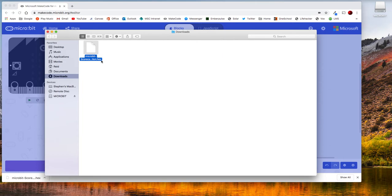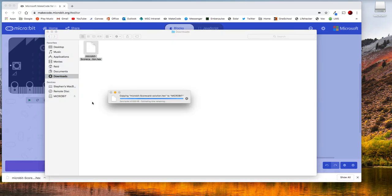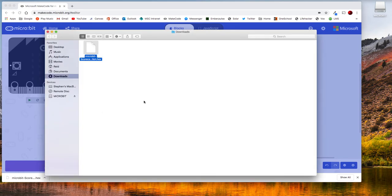Now all I need to do is take the hex file that I downloaded because that's the code and then drag it onto the microbit drive and it'll take a second to copy over and once that has finished copying my microbit is ready to go and it is all done.